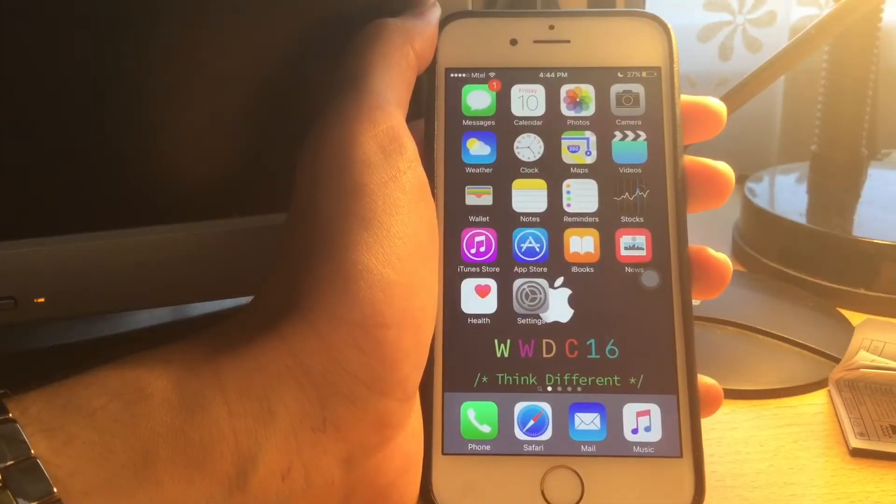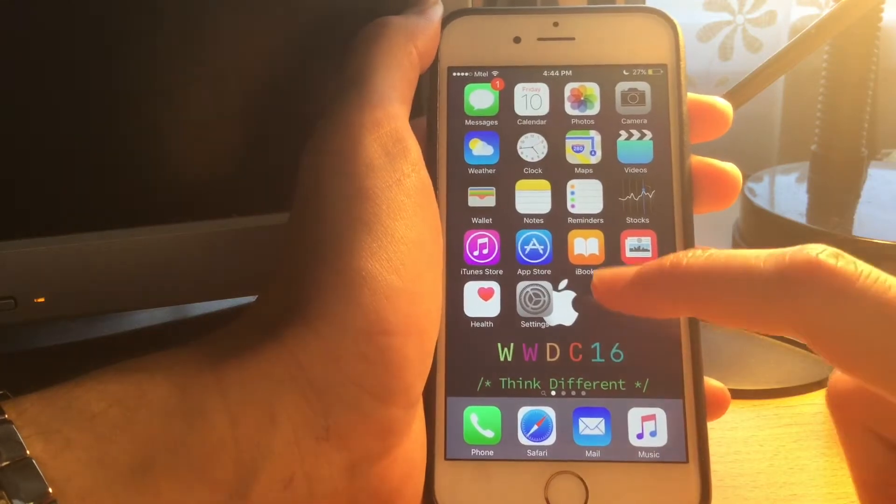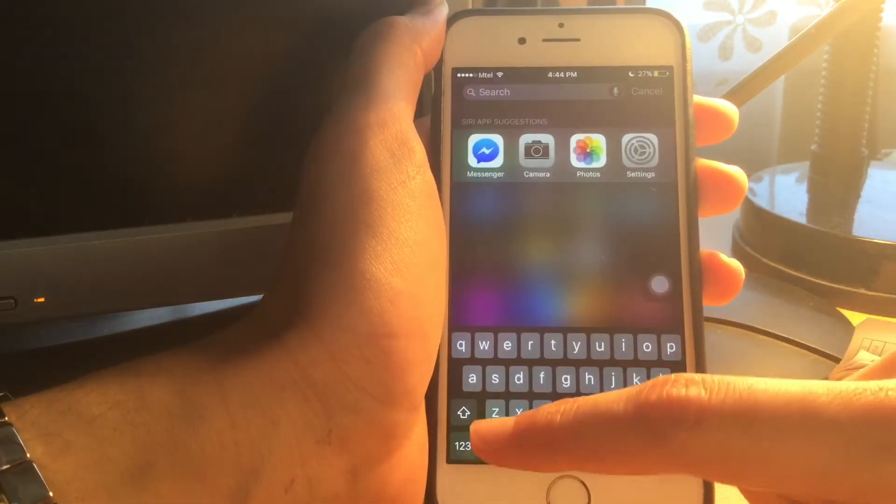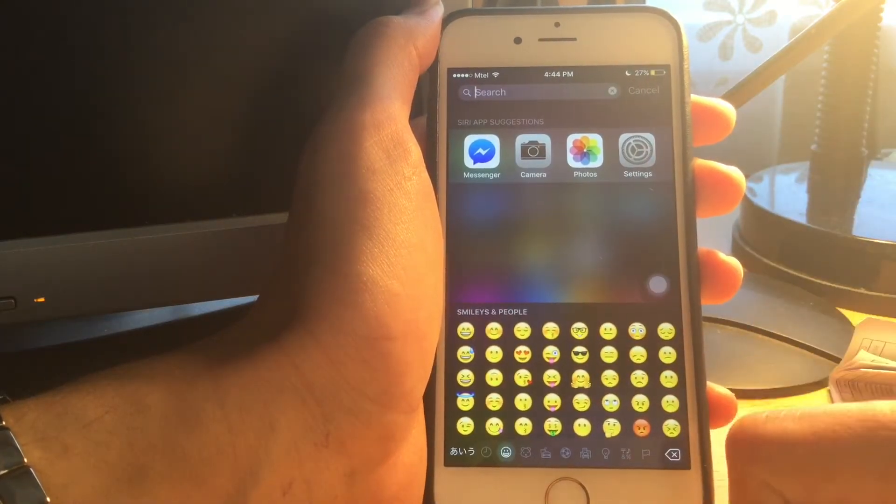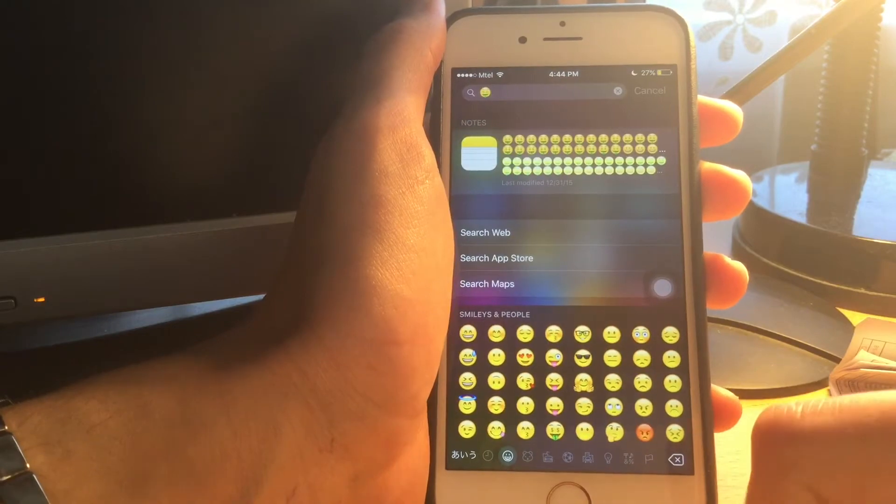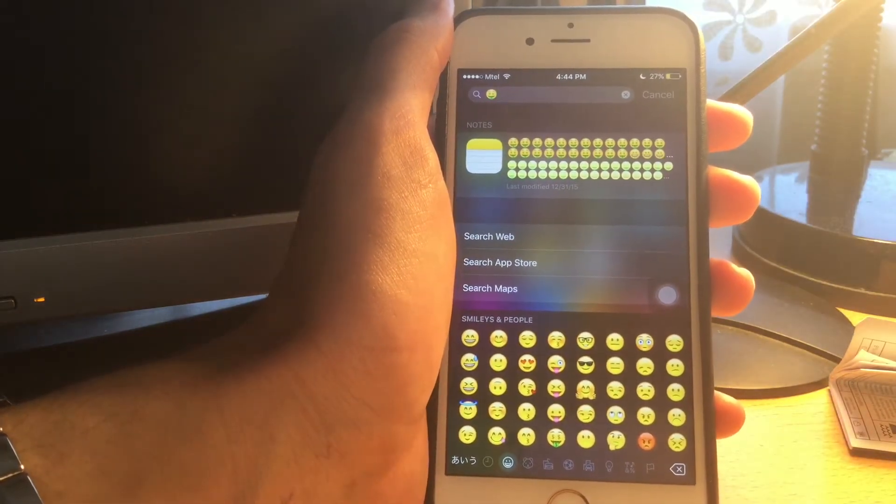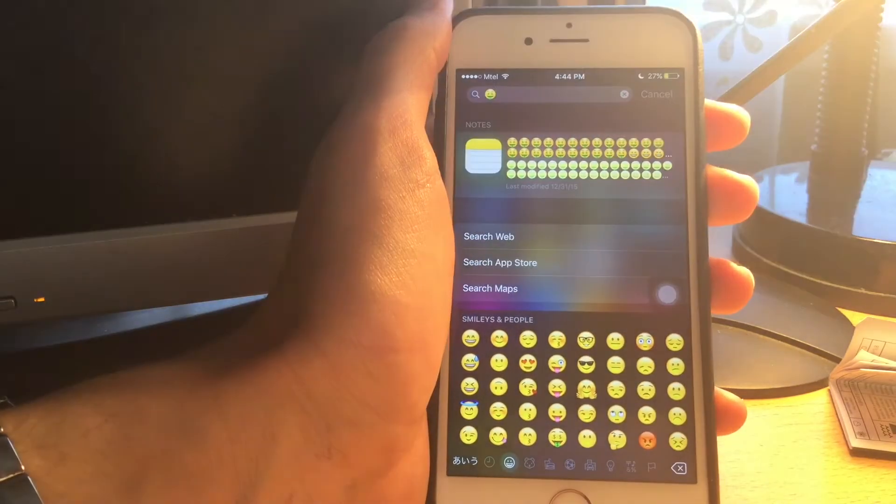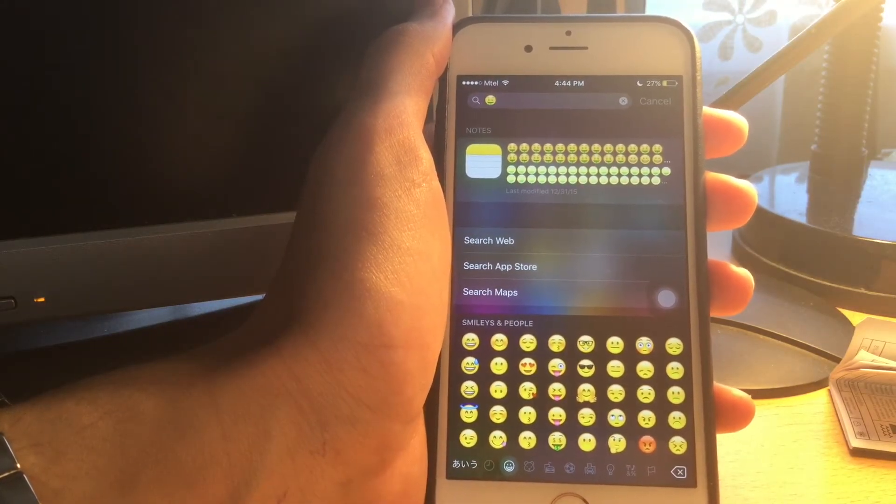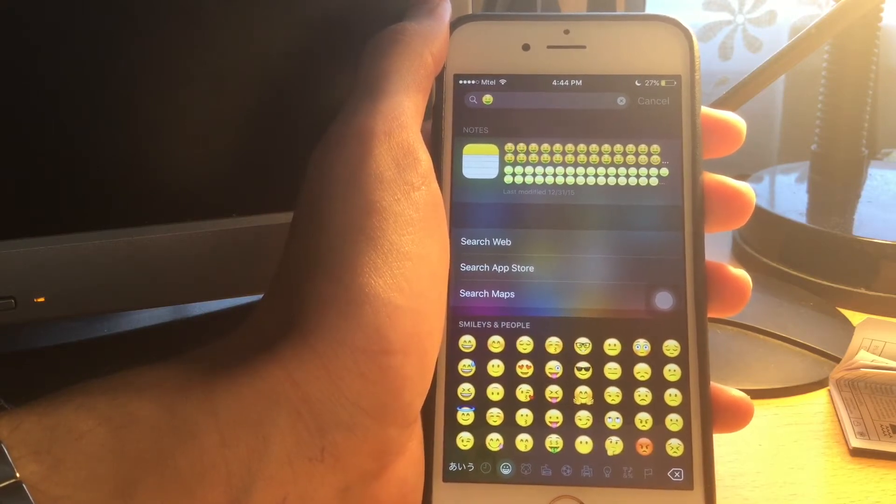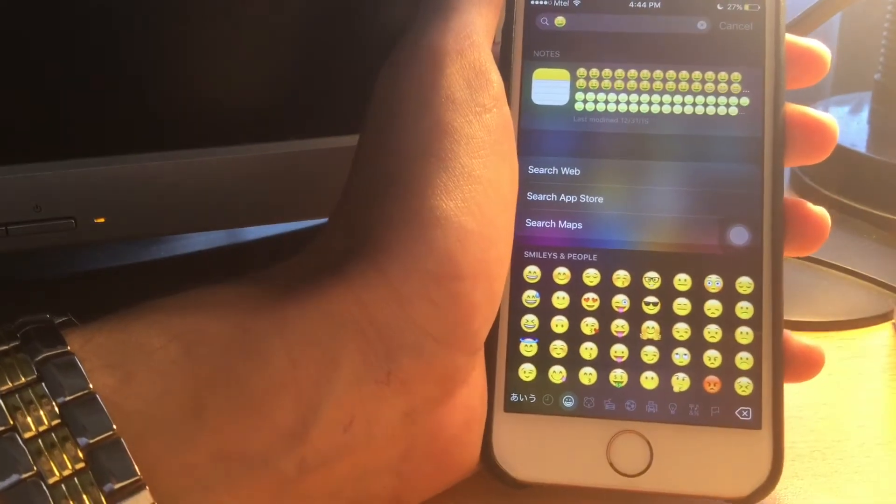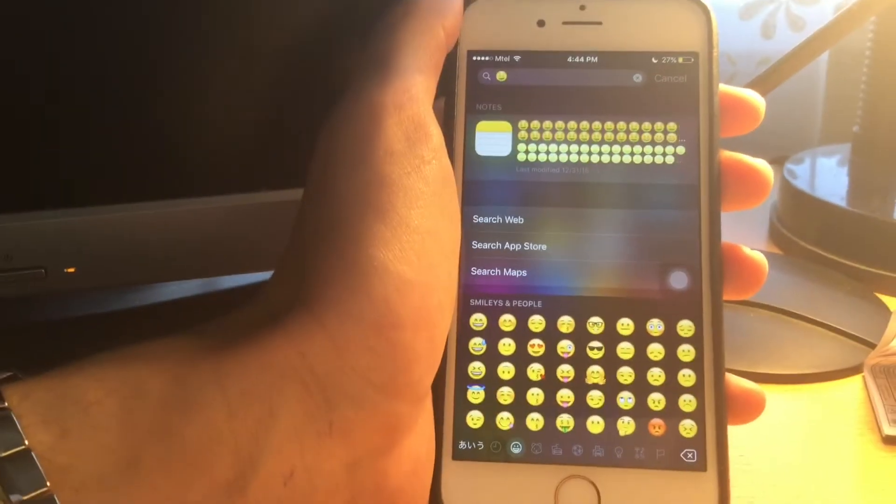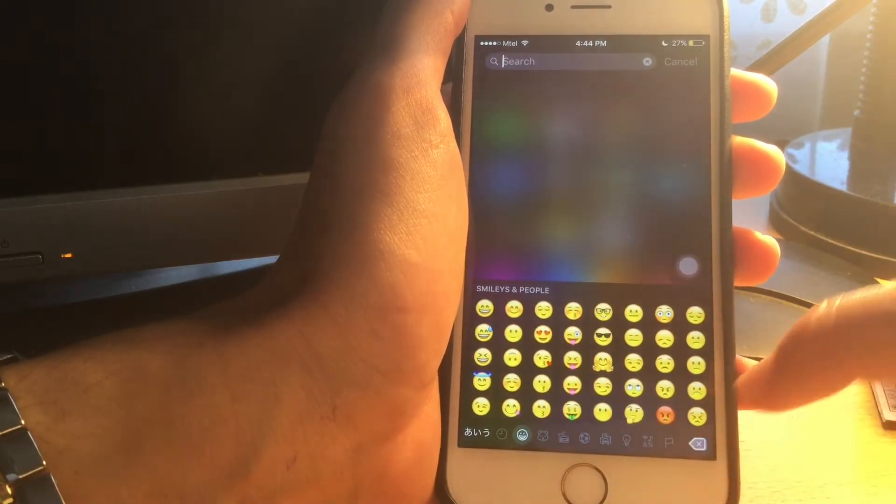Did you know you can actually search in spotlight by using emojis? If you open the emoji keyboard and enter an emoji here into spotlight, for example this one, it's going to show me a note where I used that emoji. You can search by using emojis, for example for food. If you enter a pizza emoji it's going to show you pizza places nearby. It's so cool guys, you can search spotlight by using emojis. I didn't know that until now, it's really cool.